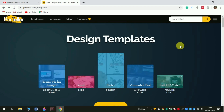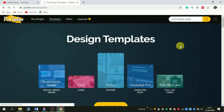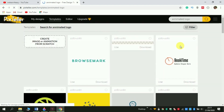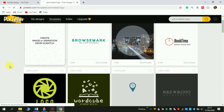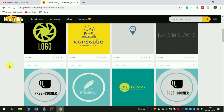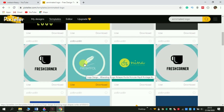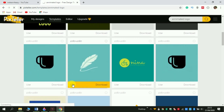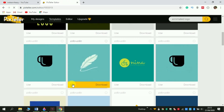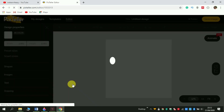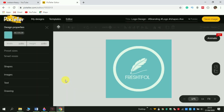Search 'animated logo' and wait for the results to load. Scroll down and choose one of them as a template. For example, I can use this template here to build my own logo — click 'Use'. All elements are part of the template design; I can choose the word, the shape, and even the central image and change them to my own.